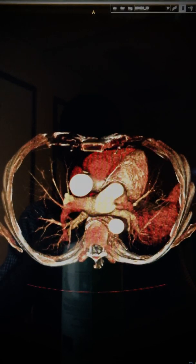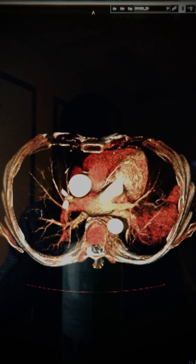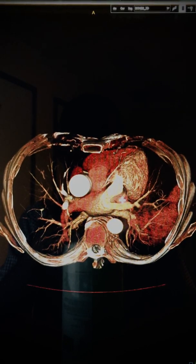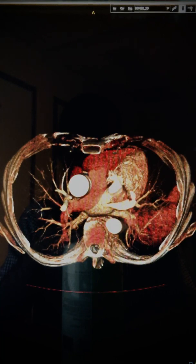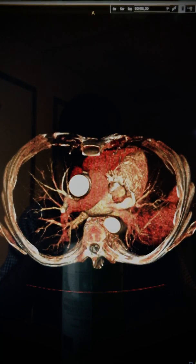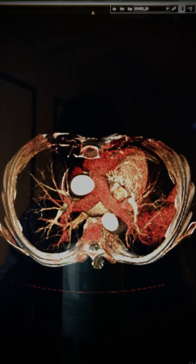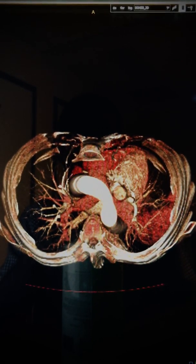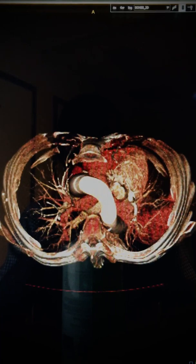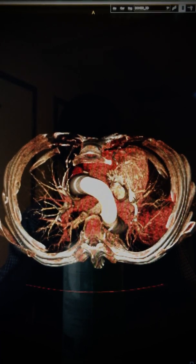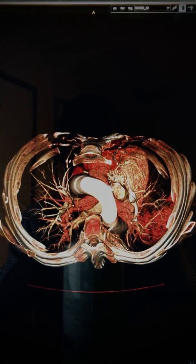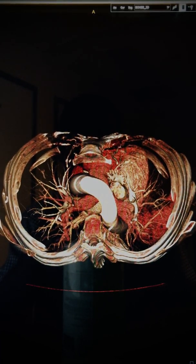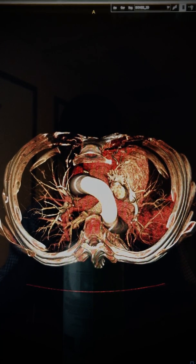It continues upwards into this location and further upwards. Here we are at the level of the aortic arch, where the ascending thoracic aorta is seen crossing through to the descending thoracic aorta.